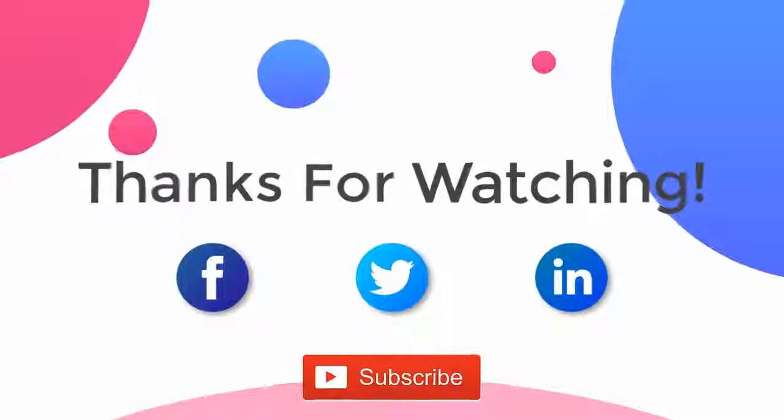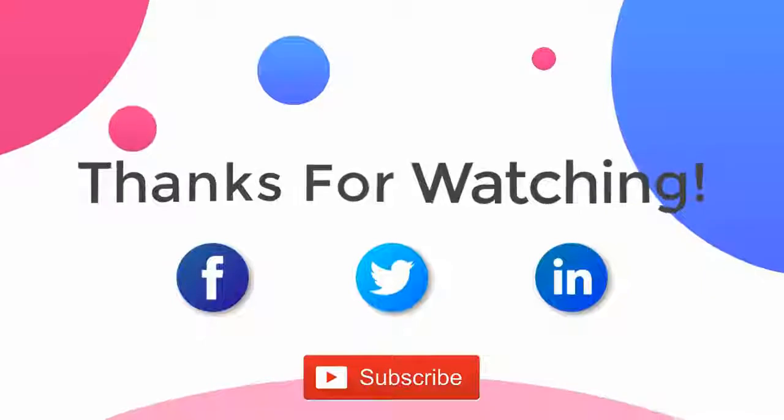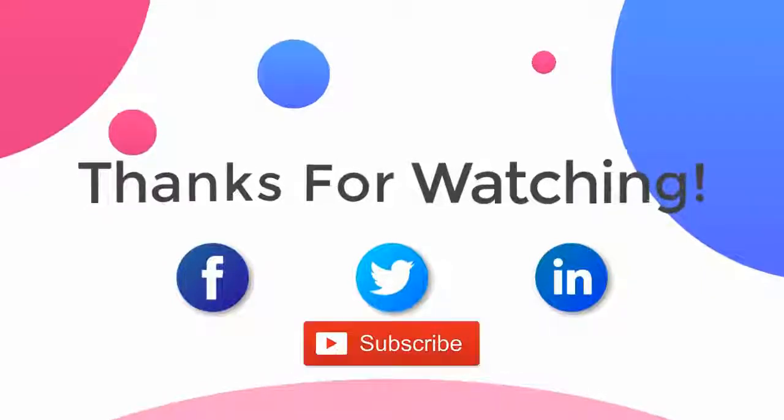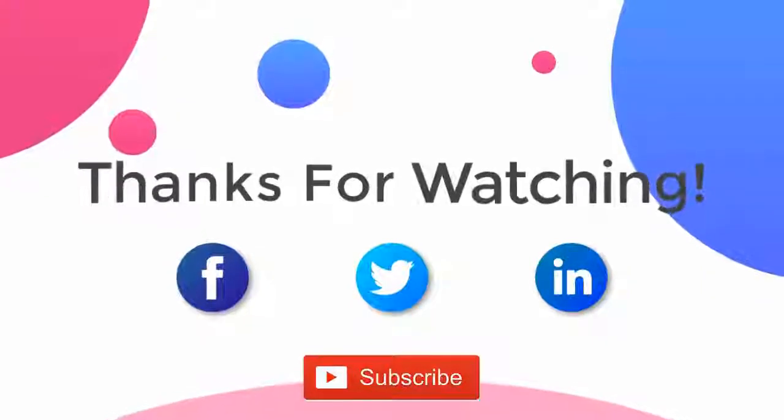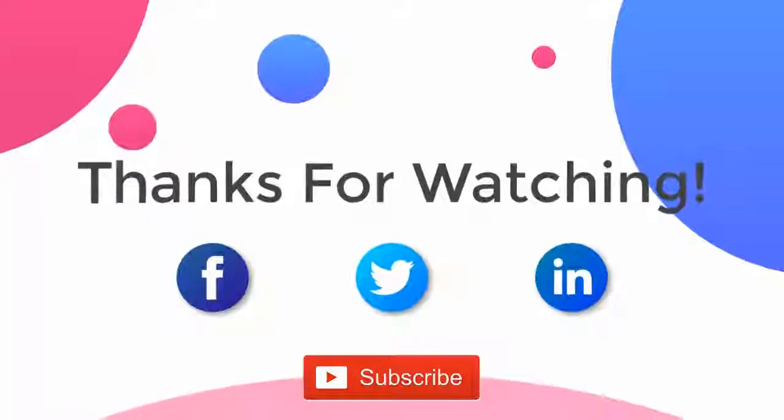Thank you for watching the video. For more updates, subscribe to the channel. You can follow us on Facebook, Twitter and LinkedIn.